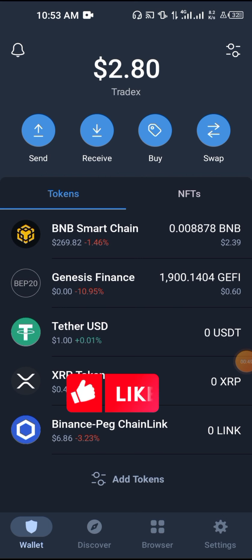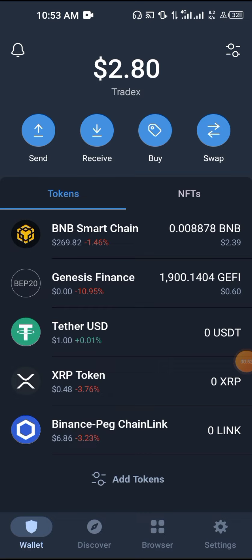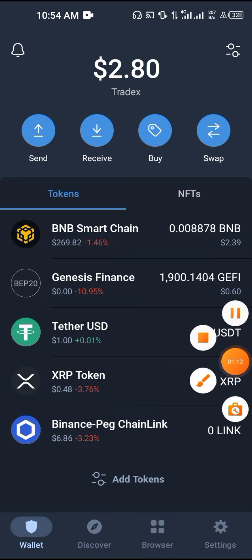If you have not registered for any exchange, please find the link in the description of this video. Now, if you want to withdraw crypto from your Trust Wallet to your bank account, first of all you need an exchange. The exchange is the intermediary between you and your bank, while your Trust Wallet is just a decentralized place where you store your crypto.